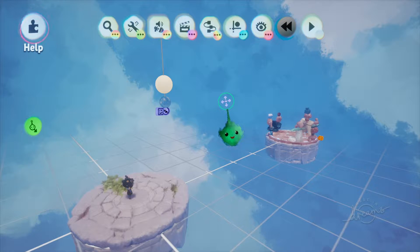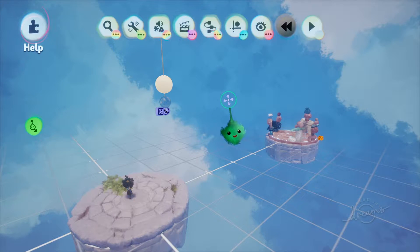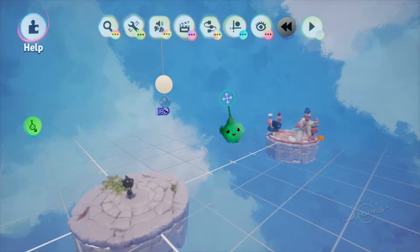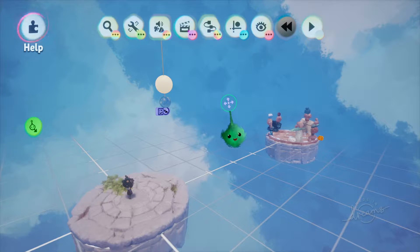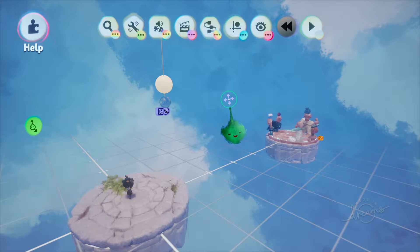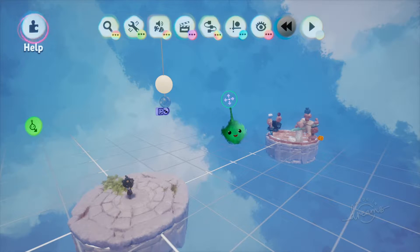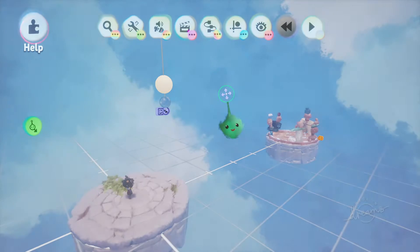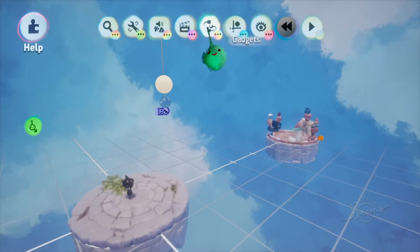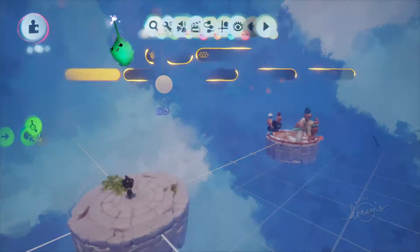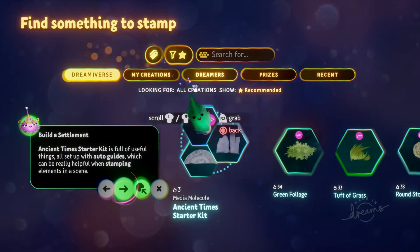Hi there, Release Fire here. I'm going to talk you through how to make a switch or button that can turn on and off again here in Dreams on the PS4. It's kind of a build out of tutorials that are in the game, but the tutorials in the game don't show you how to do one that turns on and off again.